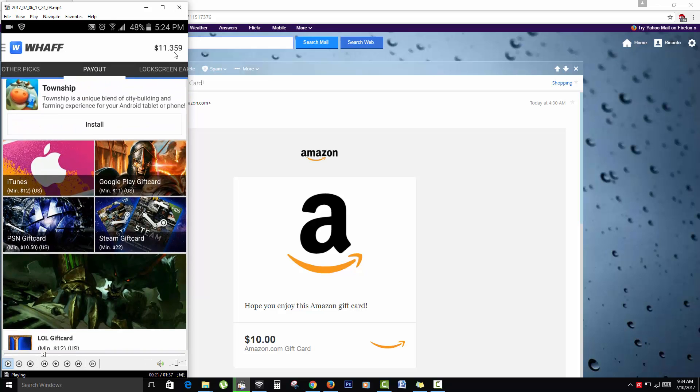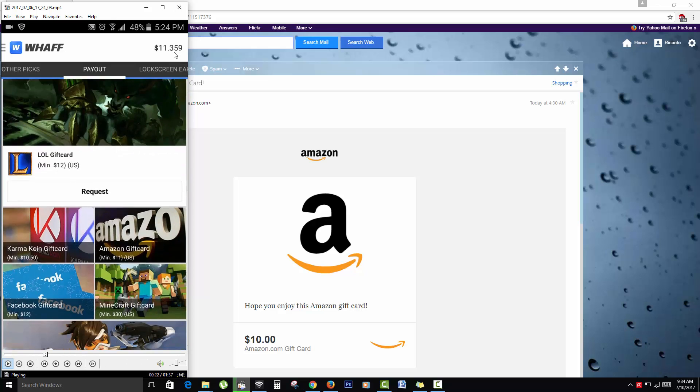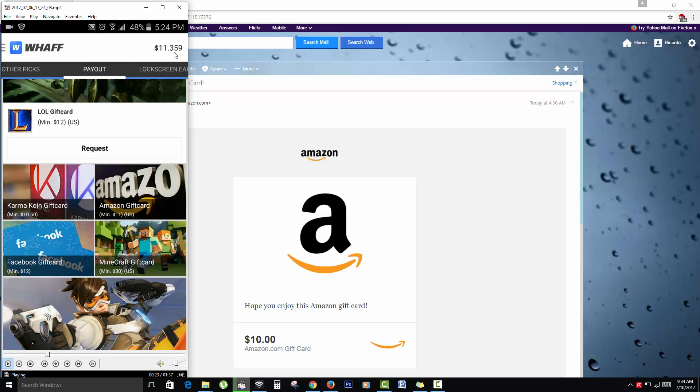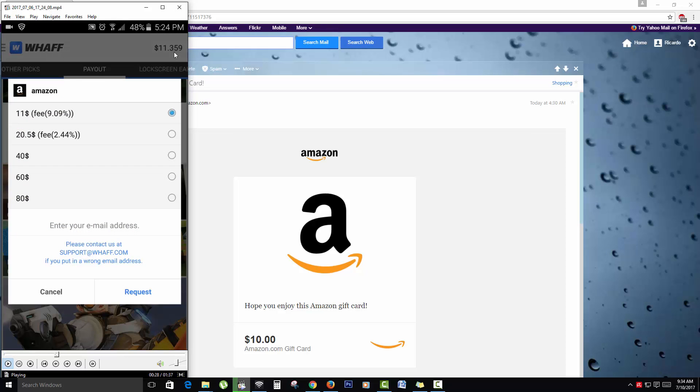You're going to payout. And as you can see there are several payout options. You can get Facebook gift cards, Minecraft, also Amazon. And there you go. And all that you want is to select the first option.